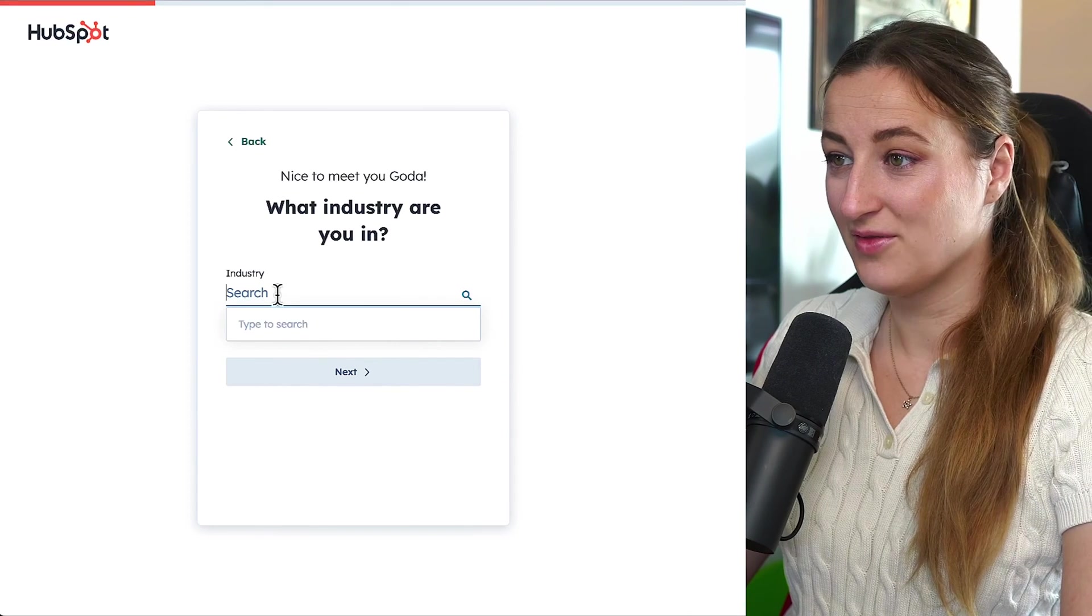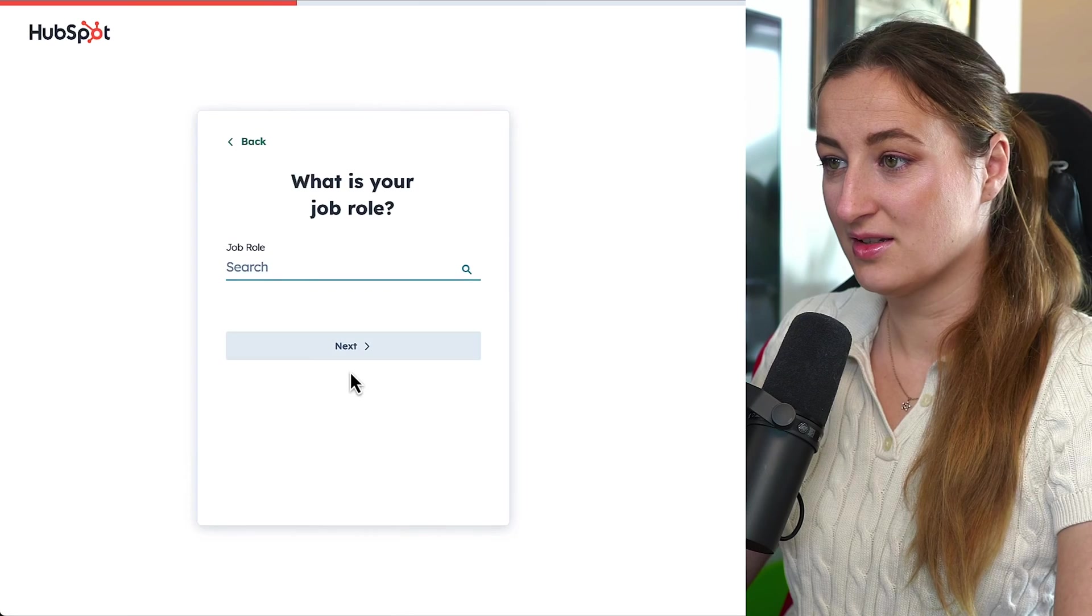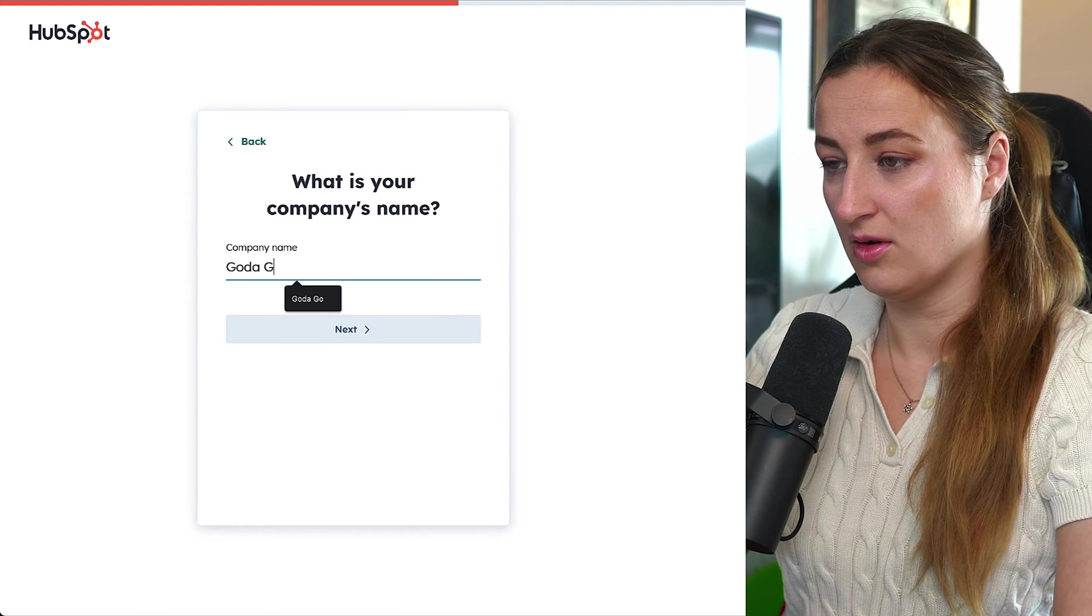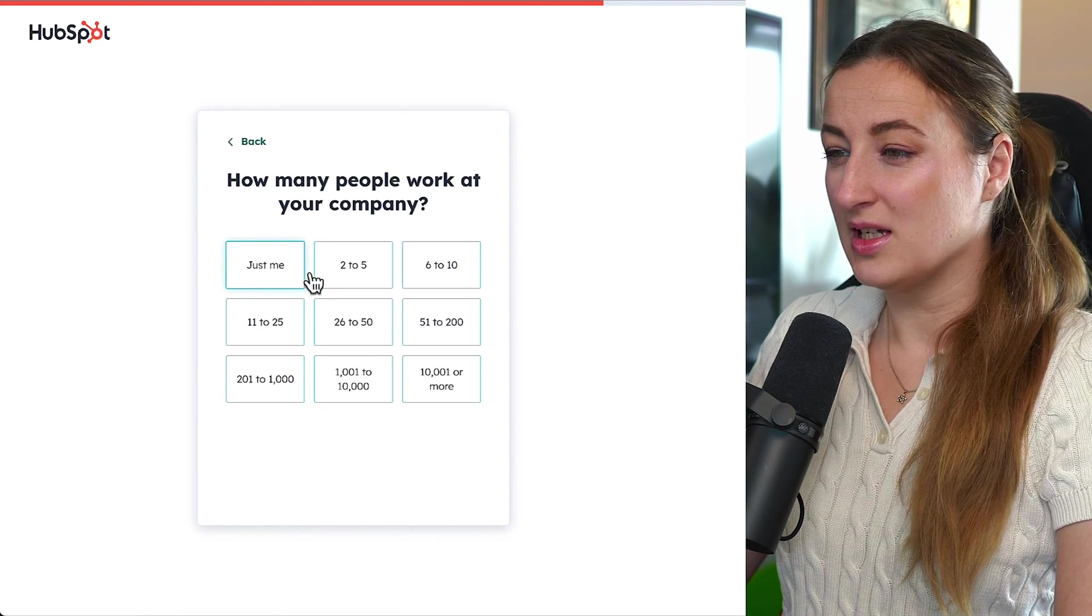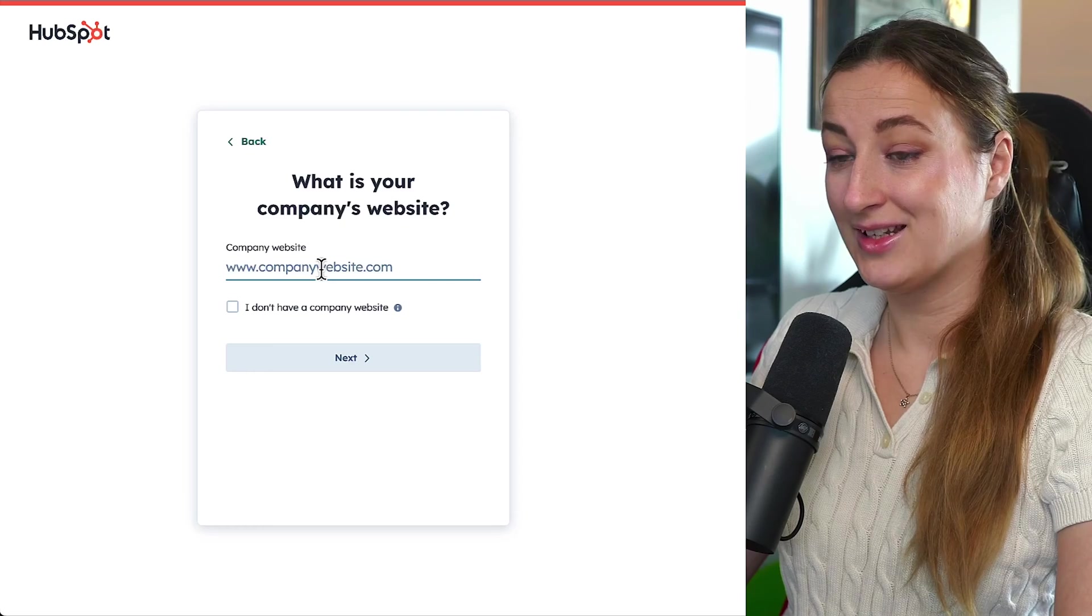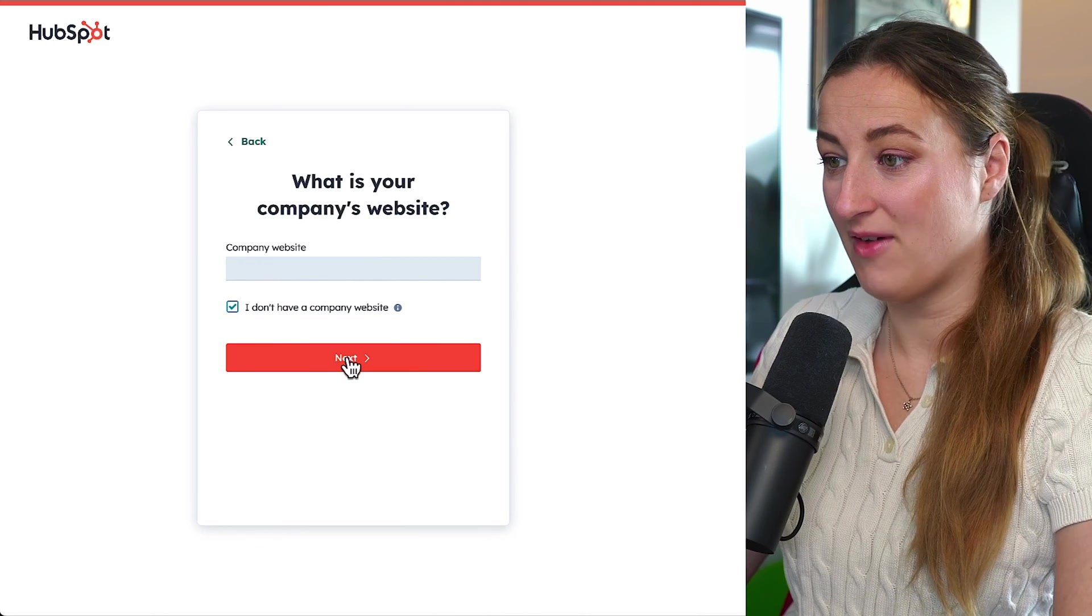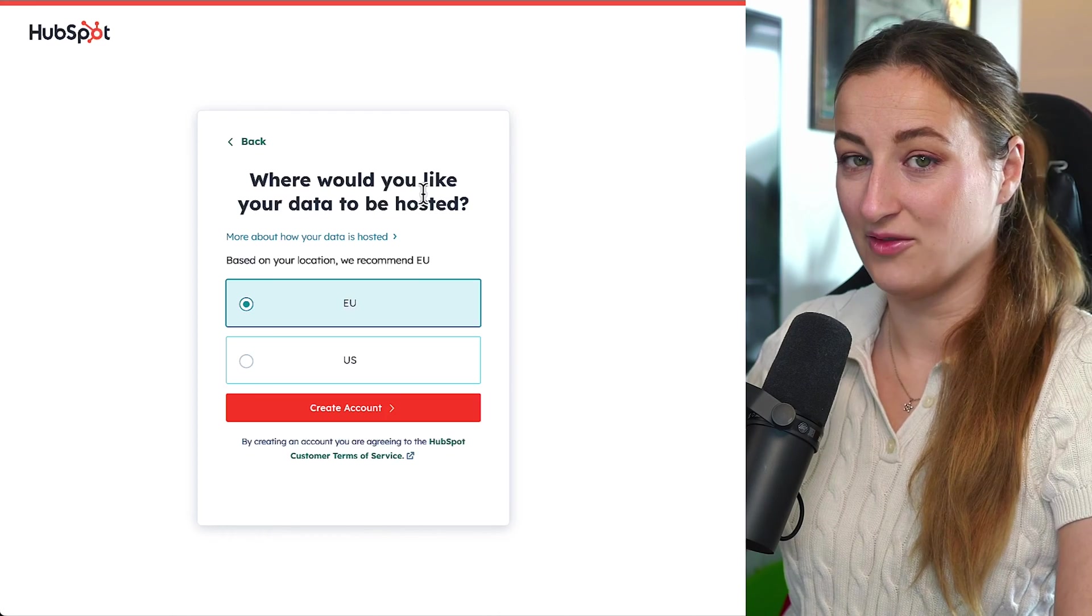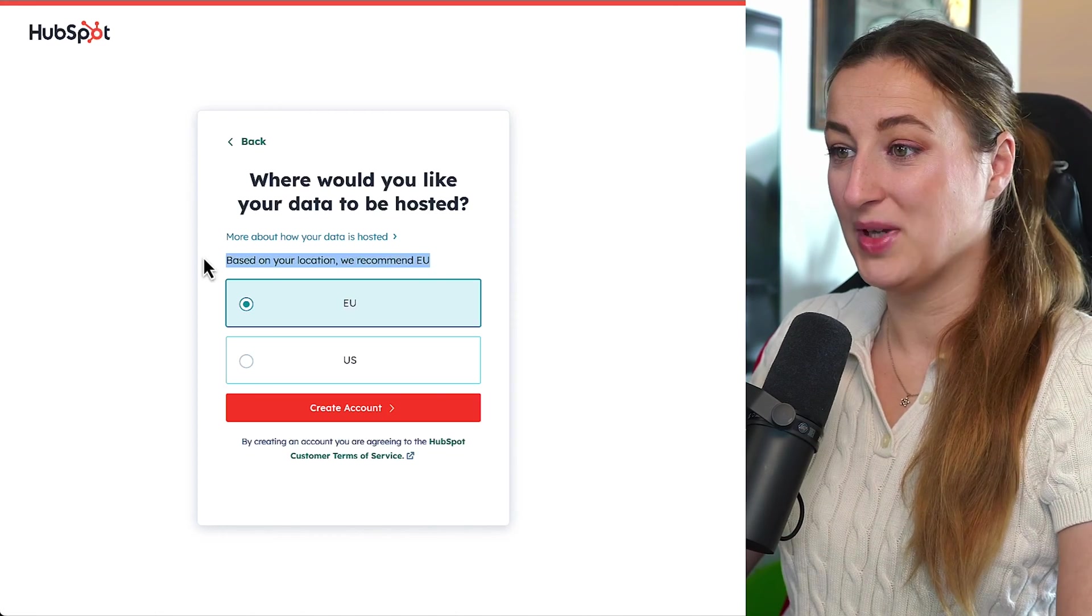First, we would ask you what industry you are in. I will go under technology and services. My role, Chief business officer, why not? And company name, we will do gotta go. How many people work at your company? Let's just do just me. And I don't have domain just yet, so I will have I don't have a company website. Because HubSpot provides free hosting, so you don't have to seek another provider and link everything. Everything here is in one place.